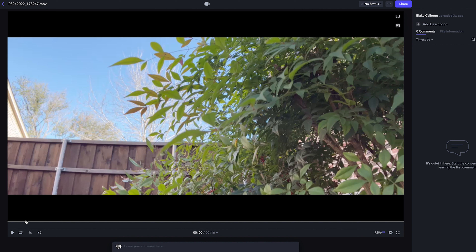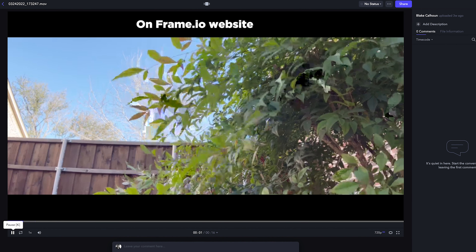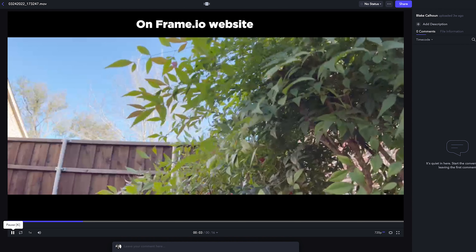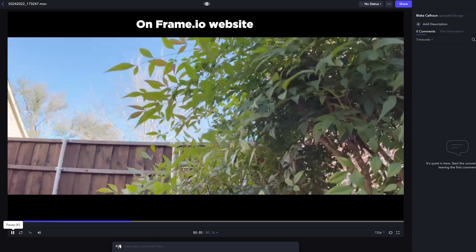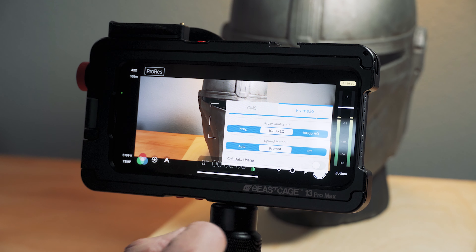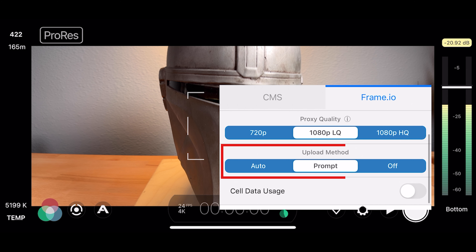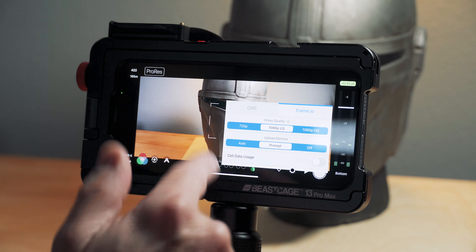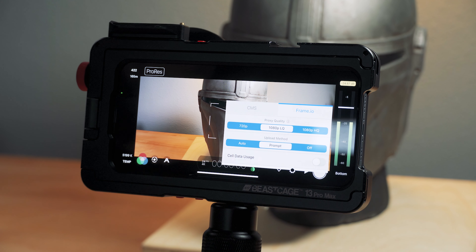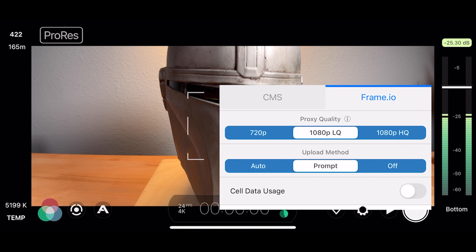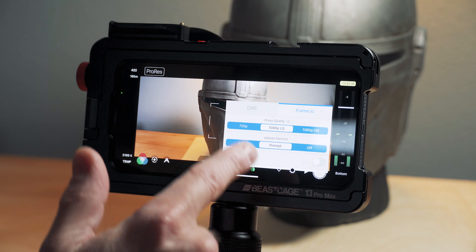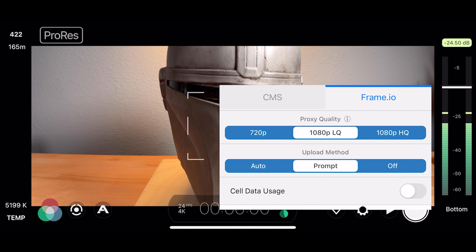I tried 720p and found it was a little too blocky, especially for checking focus. So 720p is a little too low quality because of the compression. I would choose 1080p LQ or HQ — LQ I found to be the best. The other thing you need to do is choose your upload method: automatic, which uploads as soon as the shot is taken, prompt, or off if you're not using this feature on a particular project.